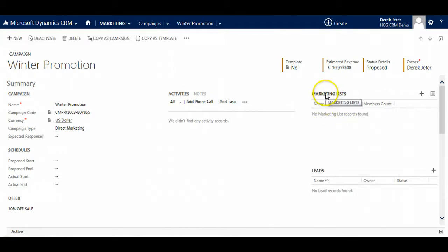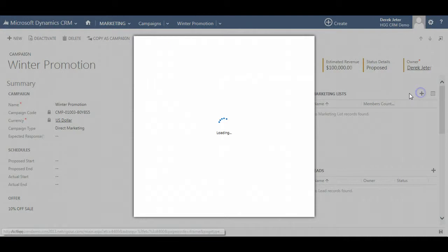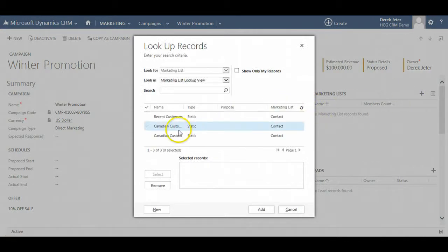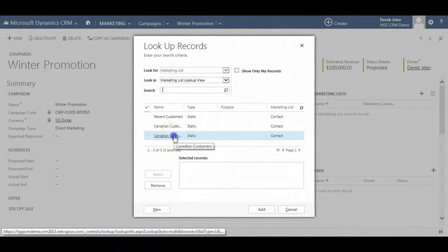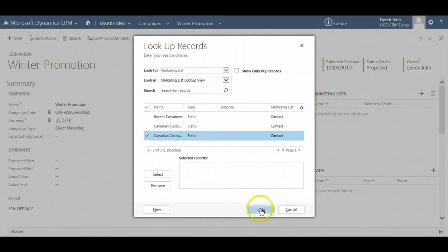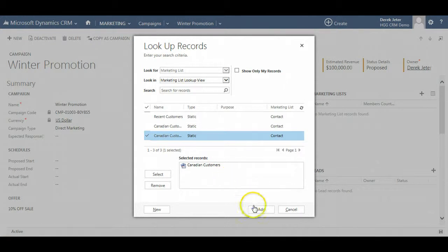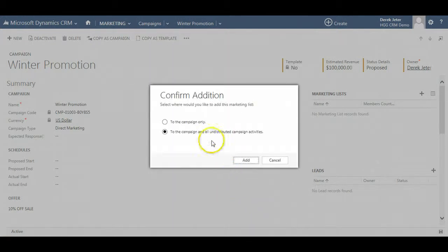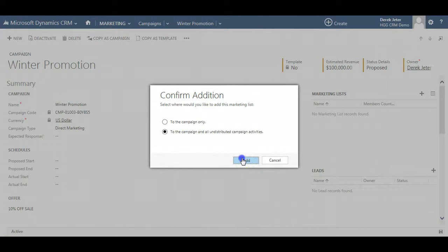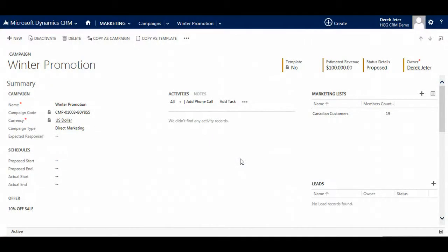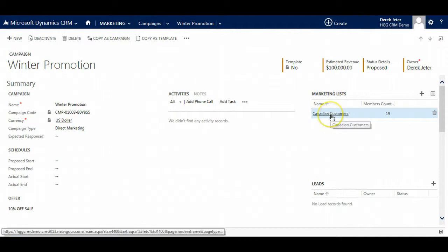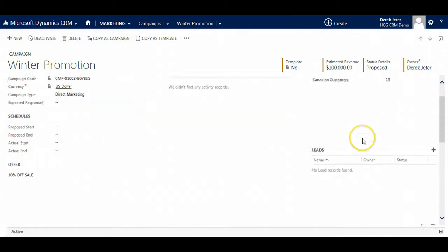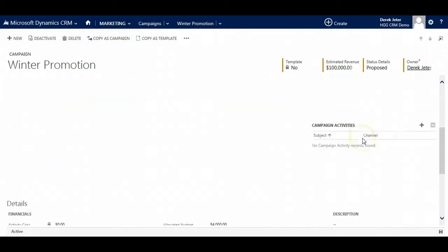I am going to go over to the marketing list section and relate it to a marketing list. Double click it and it will appear down here and we click add. I am going to say yes, add it to the campaign and all undistributed campaign activities. And here now we see the list. So now we have our campaign set up and our marketing list.